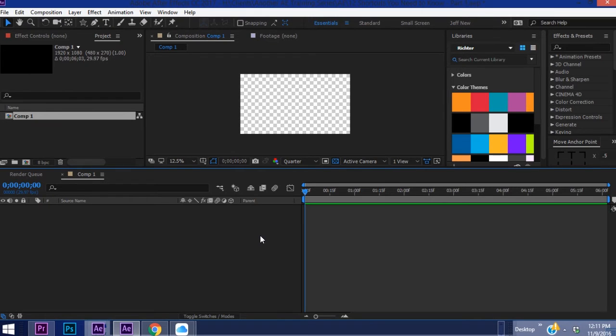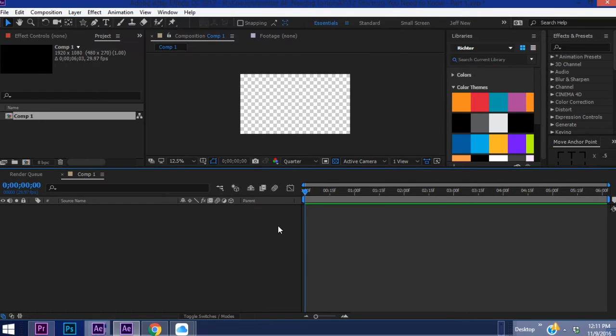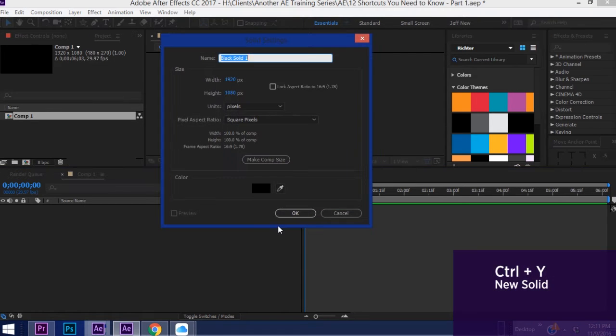So now once you're in a composition you may want to create a solid. Now you can always go to Layer, New, Solid or simply hit Ctrl+Y.